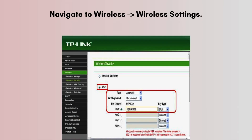Navigate to Wireless > Wireless Settings. Set the SSID (Network Name) that the device will broadcast if in AP mode. Choose the channel width and channel based on your environment to avoid interference. Set the transmit power to the necessary level depending on the distance.